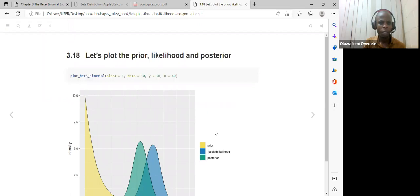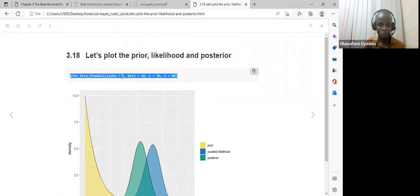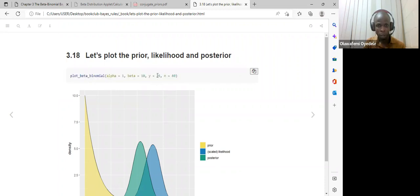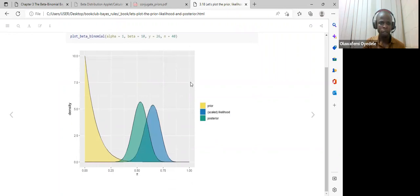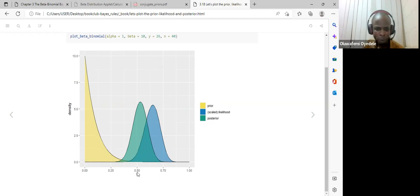In section 3.18, we look at the plots of the prior, likelihood, and posterior together using plot_beta_binomial from the Bayes Rules package. Alpha = 1, beta = 10, Y = 26, and n = 40. Running this gives a distribution showing the prior, the scaled likelihood, and the posterior. The graph is not immediately clear, and further clarification is invited.